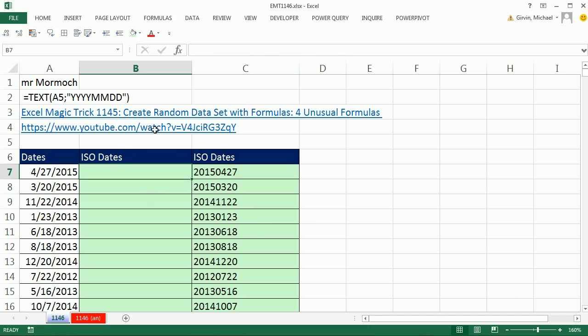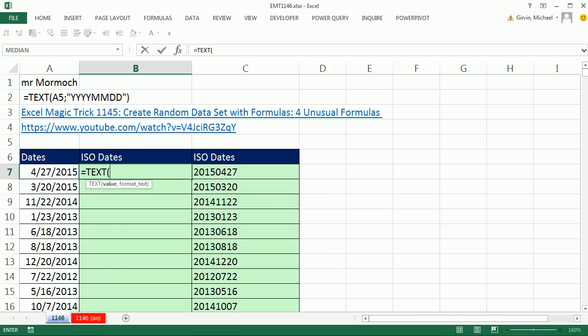This is 1145 and 1144. I did a bunch of cool text formula examples. So how did I miss this one? The truth is I love hanging out on our online Excel team because Mr. Mormock said, hey, text, you simply put in the serial number date, and then in double quotes do the custom number format,